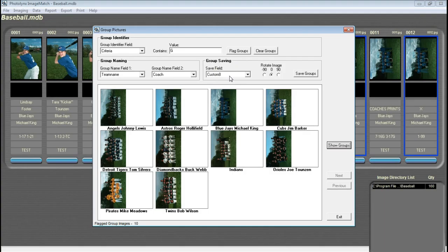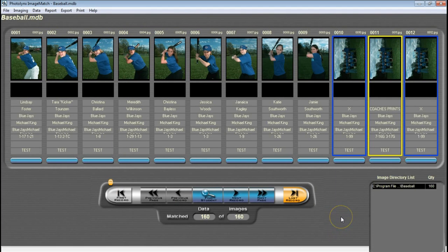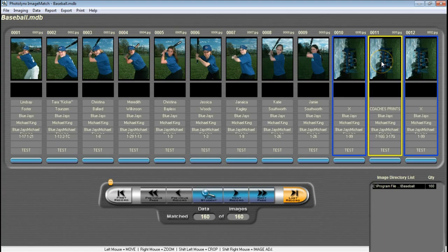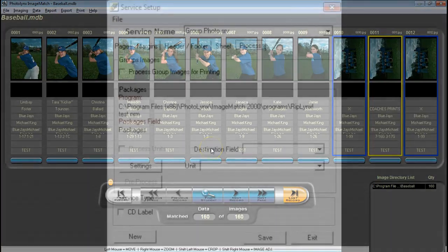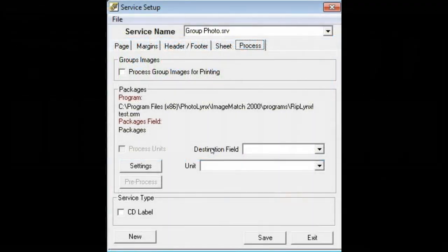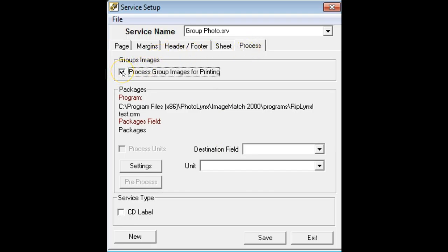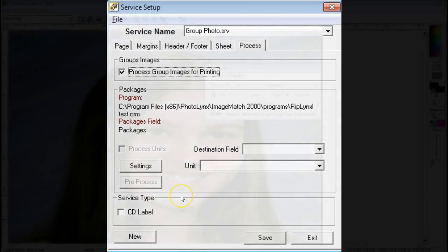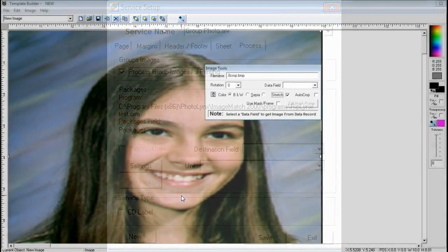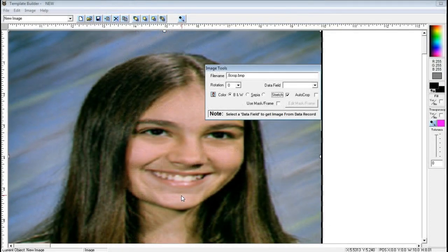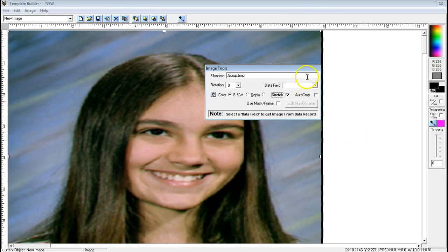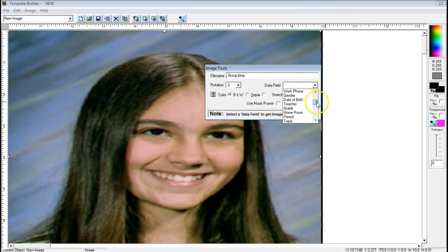When Group Pictures feature is exited, the group images will then be highlighted with a yellow box around it. When setting up your service to look for group photos with this workflow, make sure that on your service setup under the Processes tab, you place a checkmark next to Process Group Images for printing. You are also going to want to ensure that the group image is being pulled into your template using the Custom 8 field.